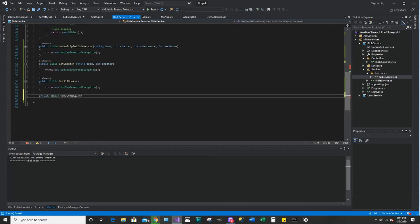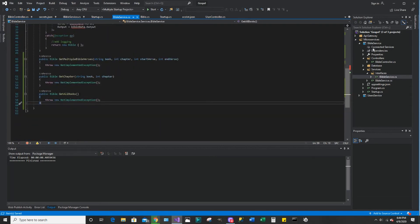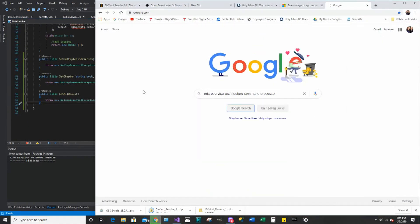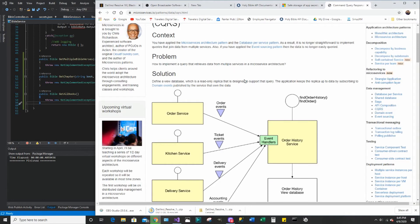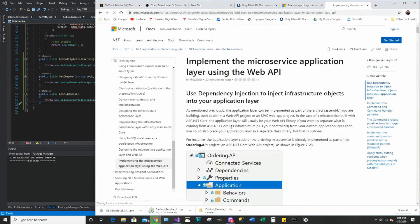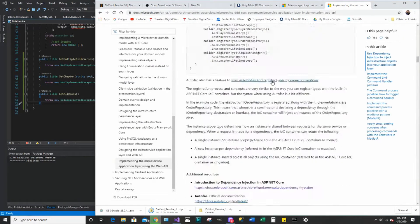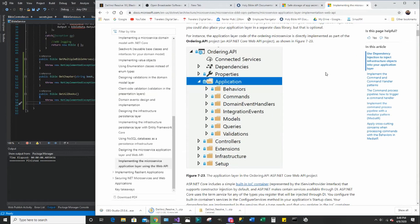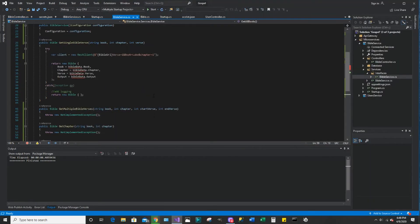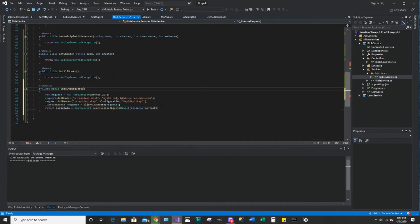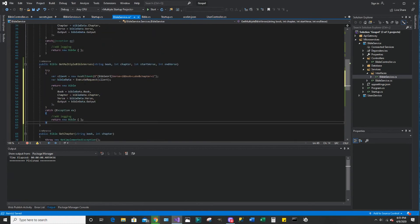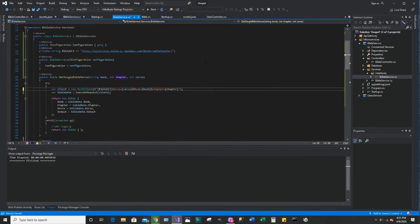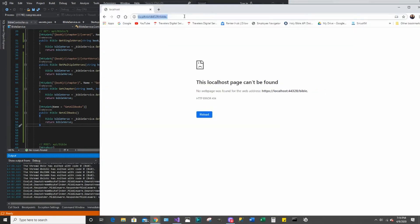One thing I want to point out in this part of the video is I was specifically looking up a design pattern that you may often see in development where you separate out the actual execution of the request out of the service layer. You might often see this as a queries class, or a command processor, or command execute class. That's often common practice because sometimes the logic of forming the request is often the same for a lot of requests in your class.